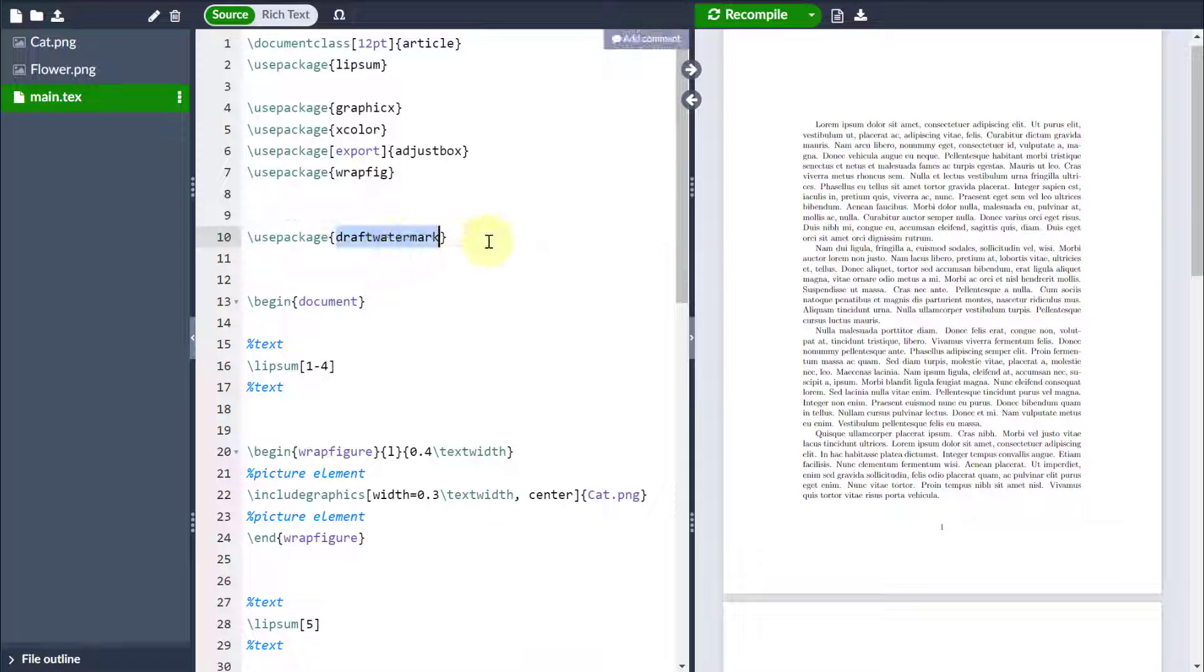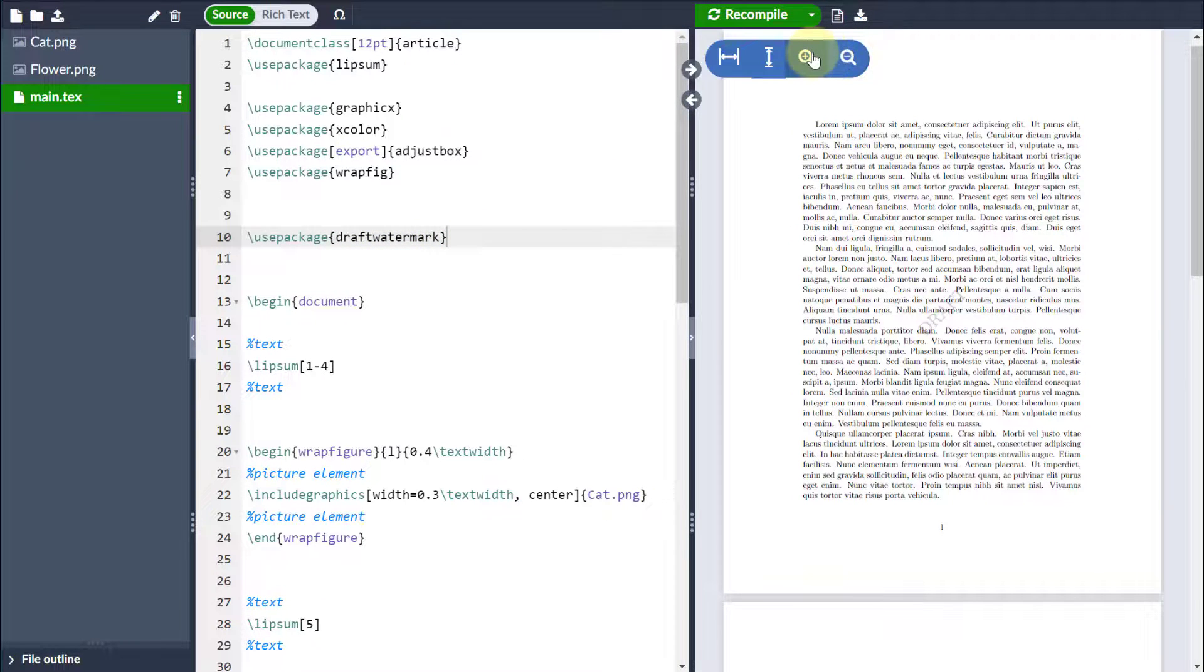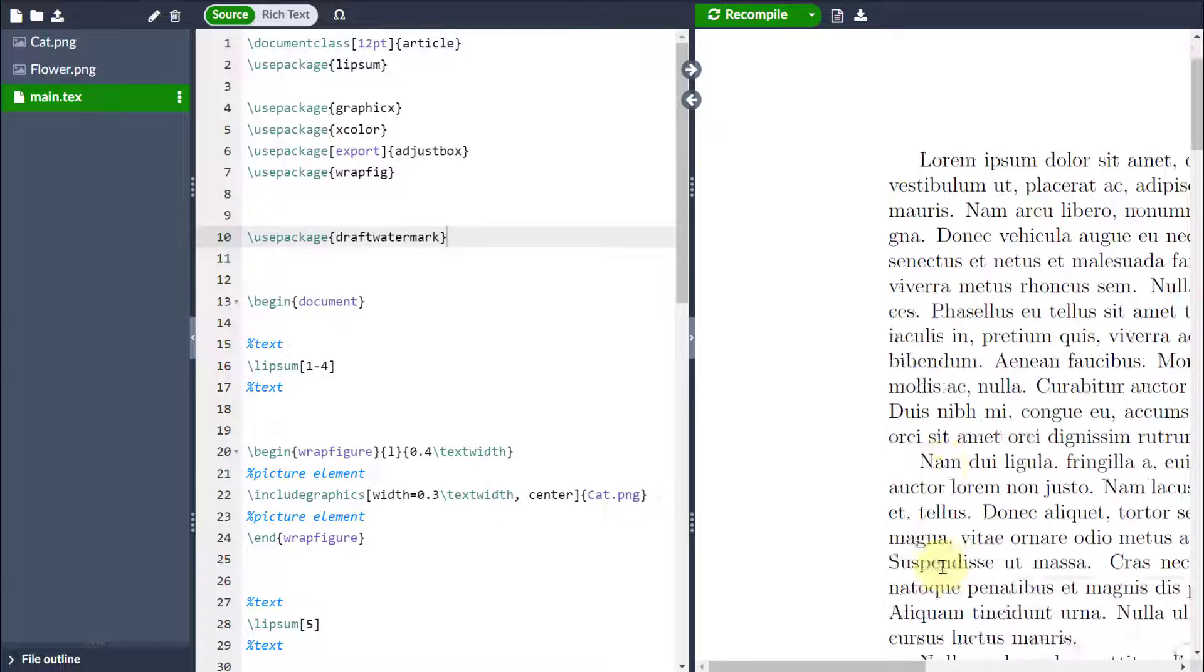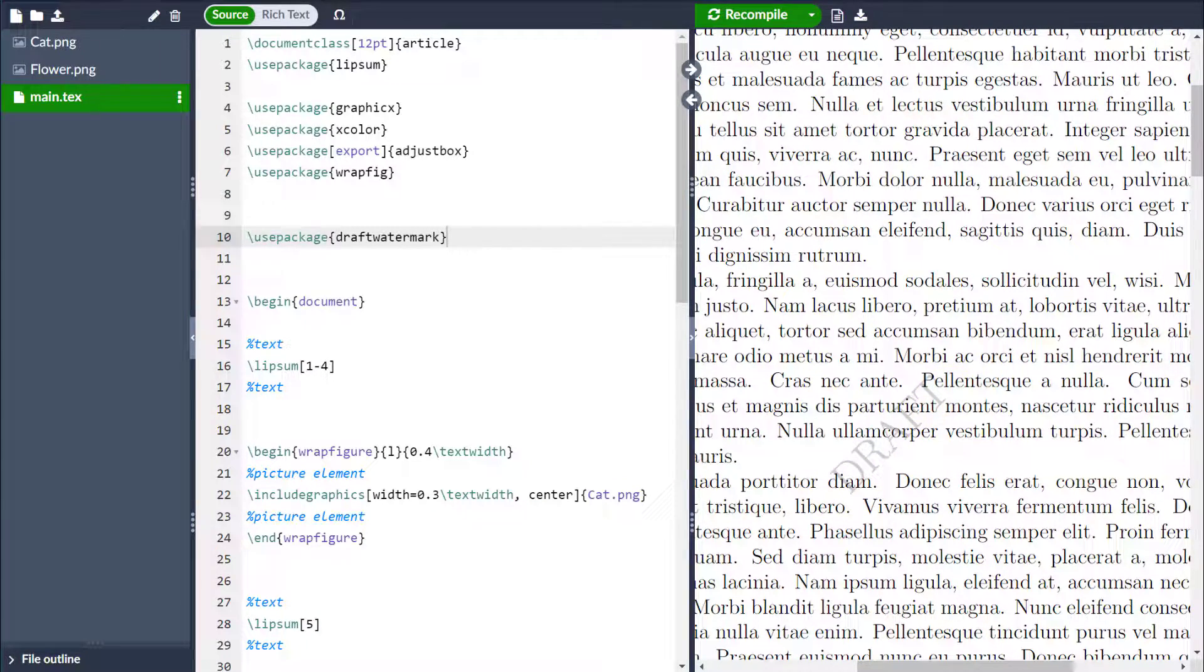Now if I do recompile that, it will bring in a default watermark. In fact, you might just be able to see it hidden behind the text there and it's called draft. But I want to customize this.